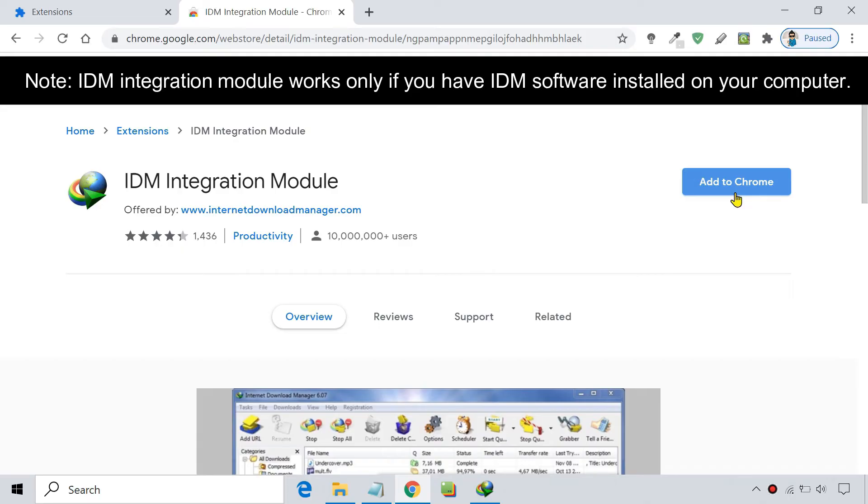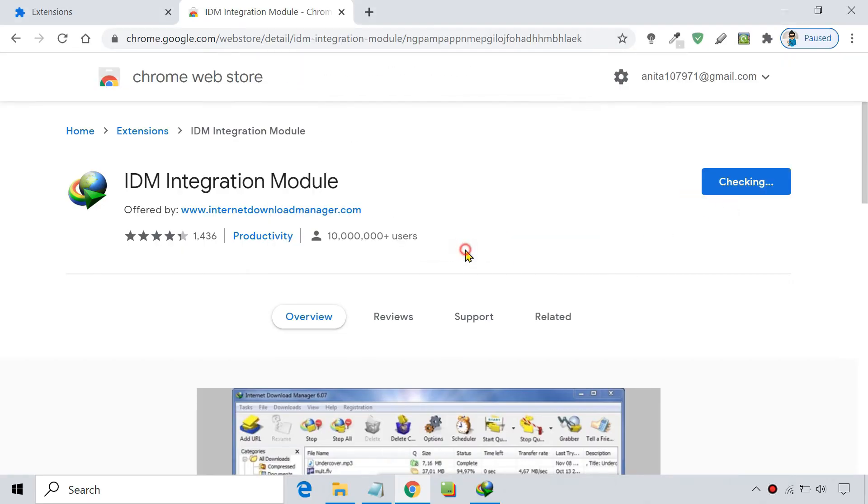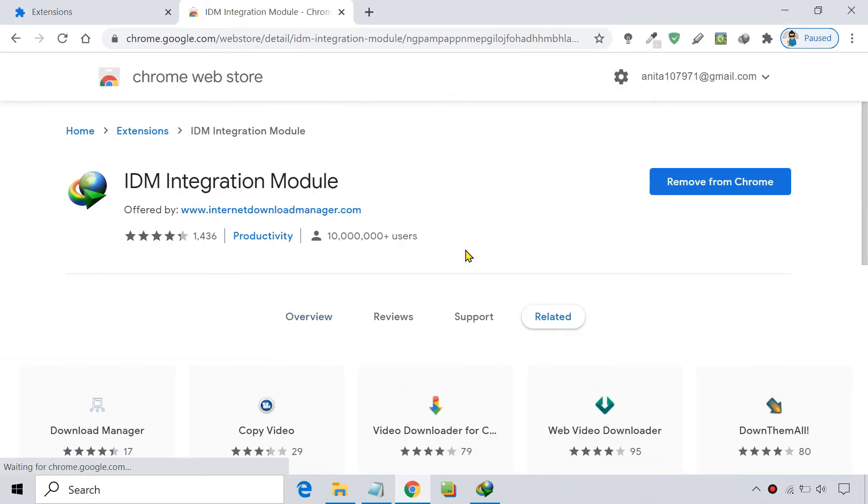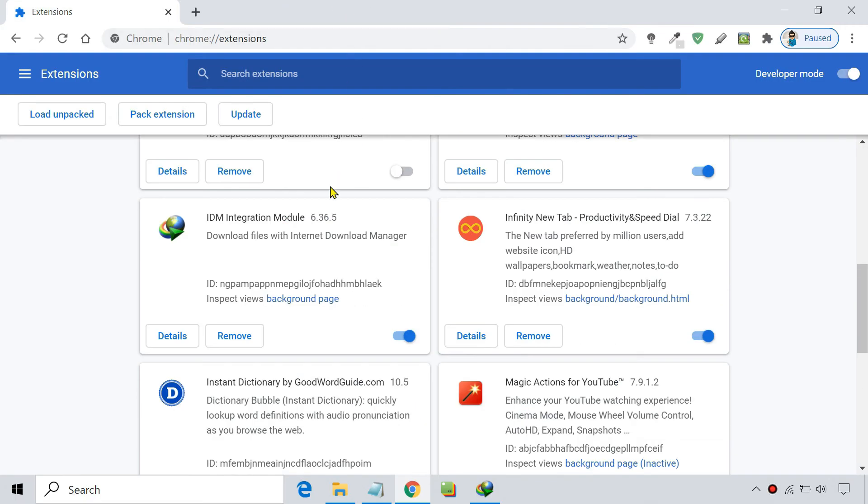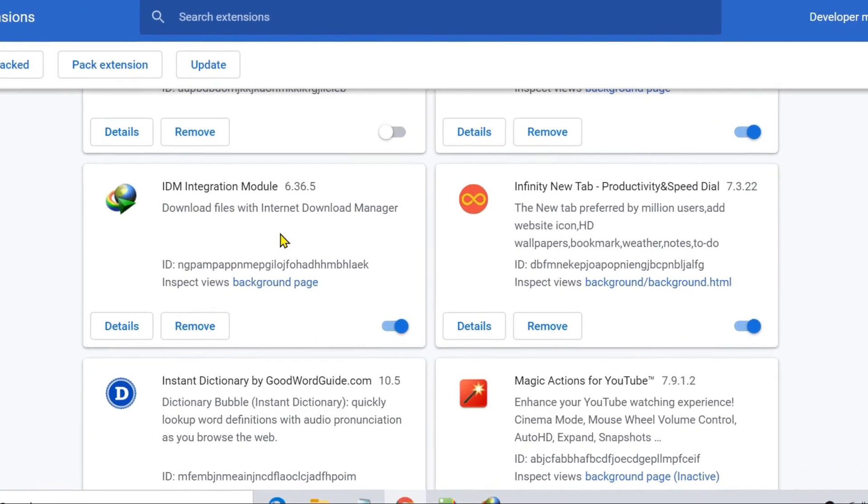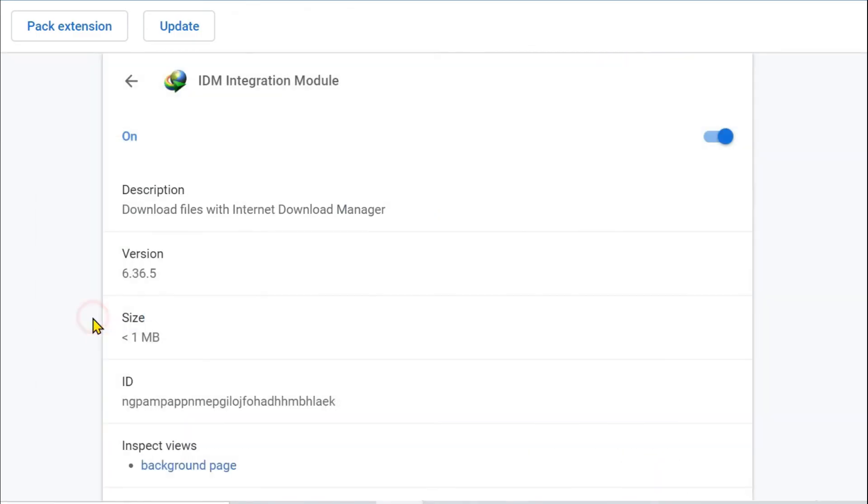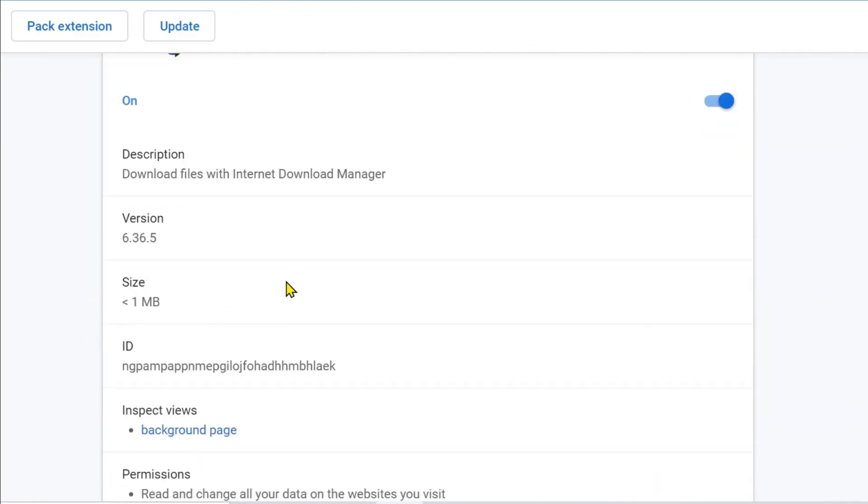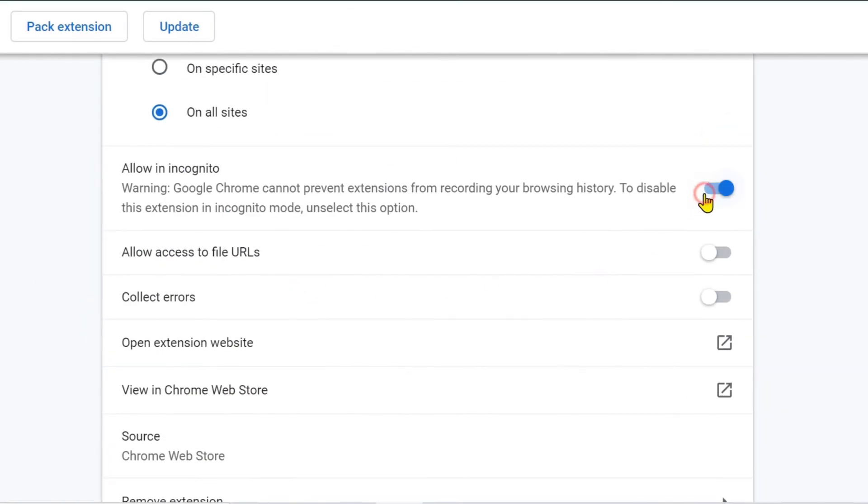Click on Add to Chrome. That's it. It'll install the required IDM integration module in Google Chrome to integrate IDM with Chrome. To configure it properly, you can also allow it to work in incognito mode.